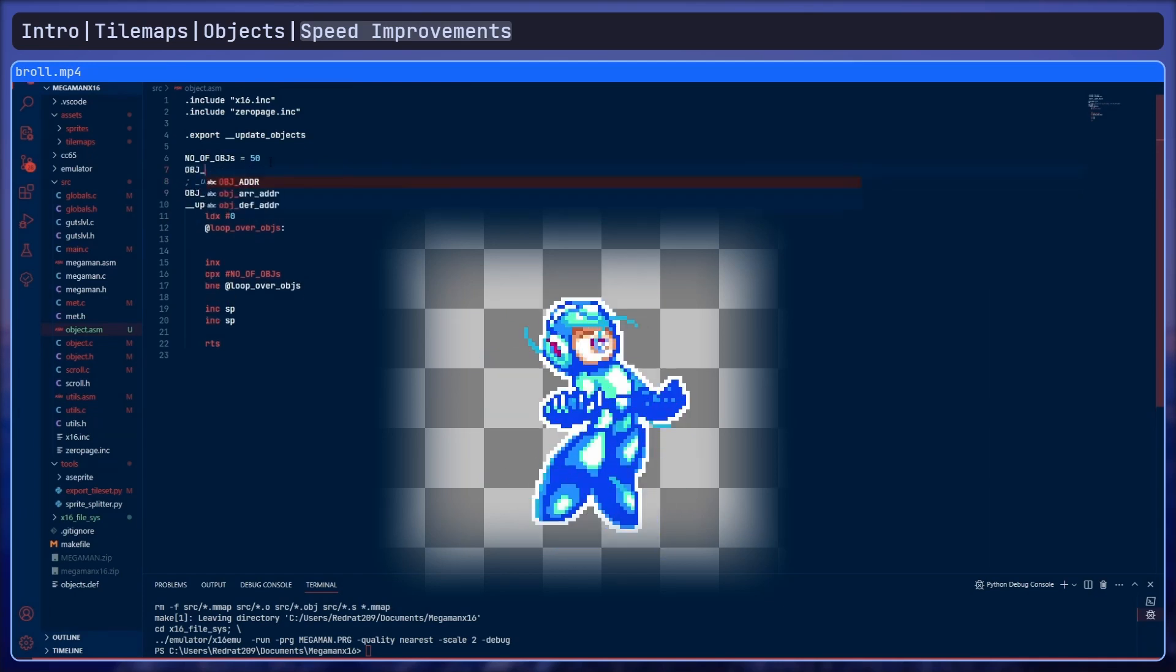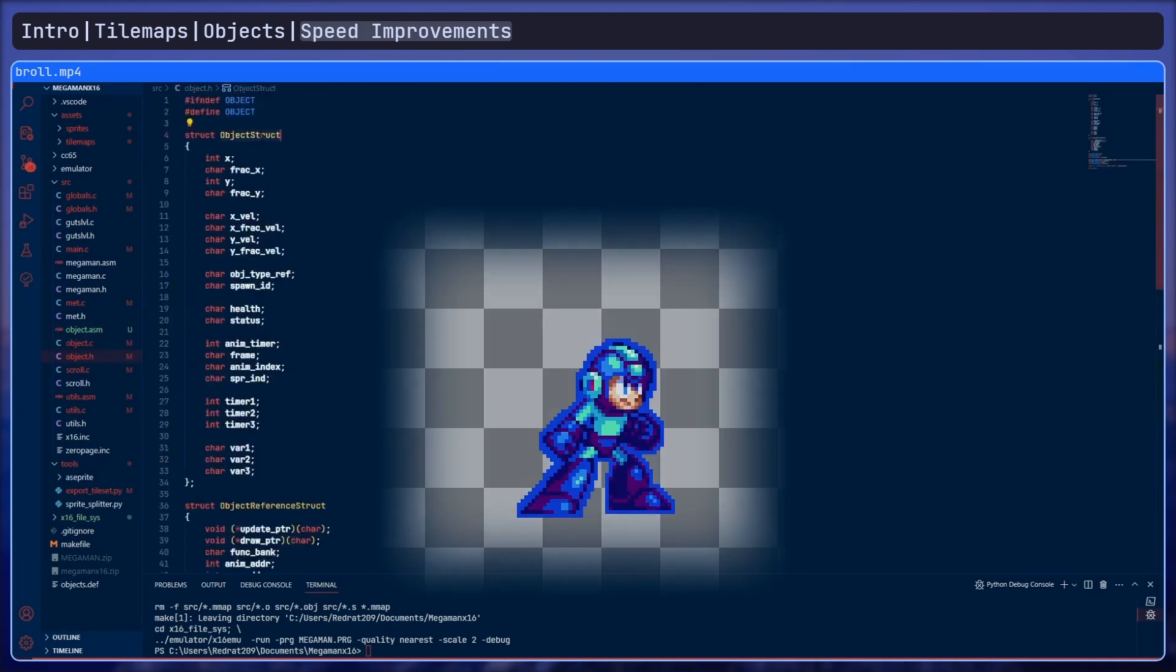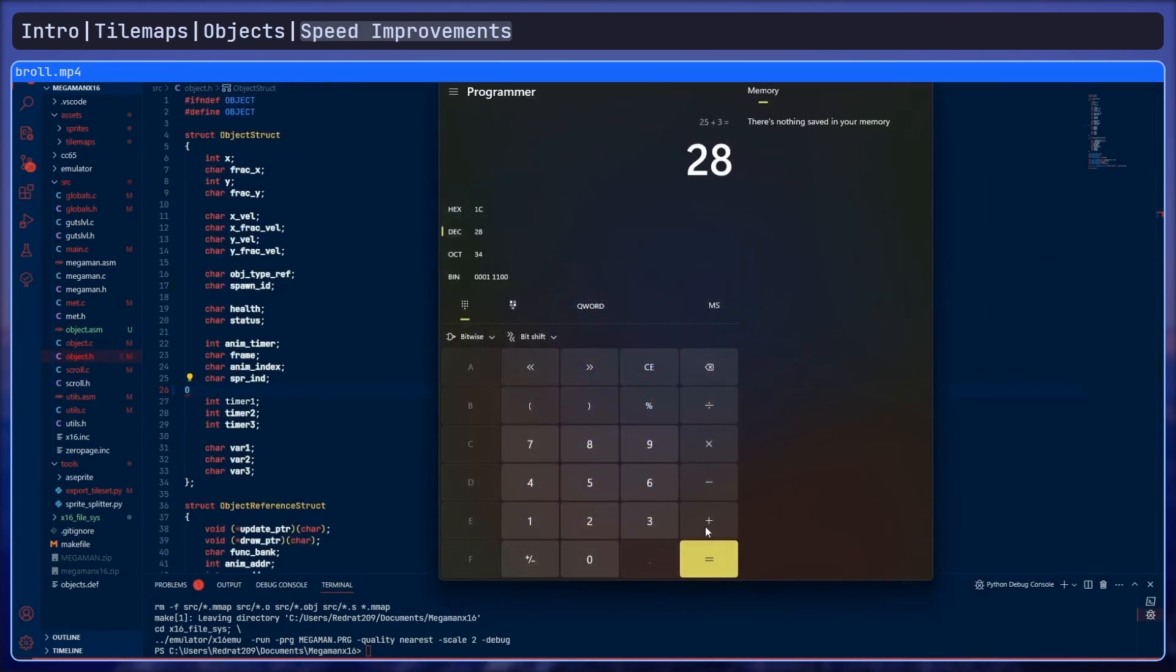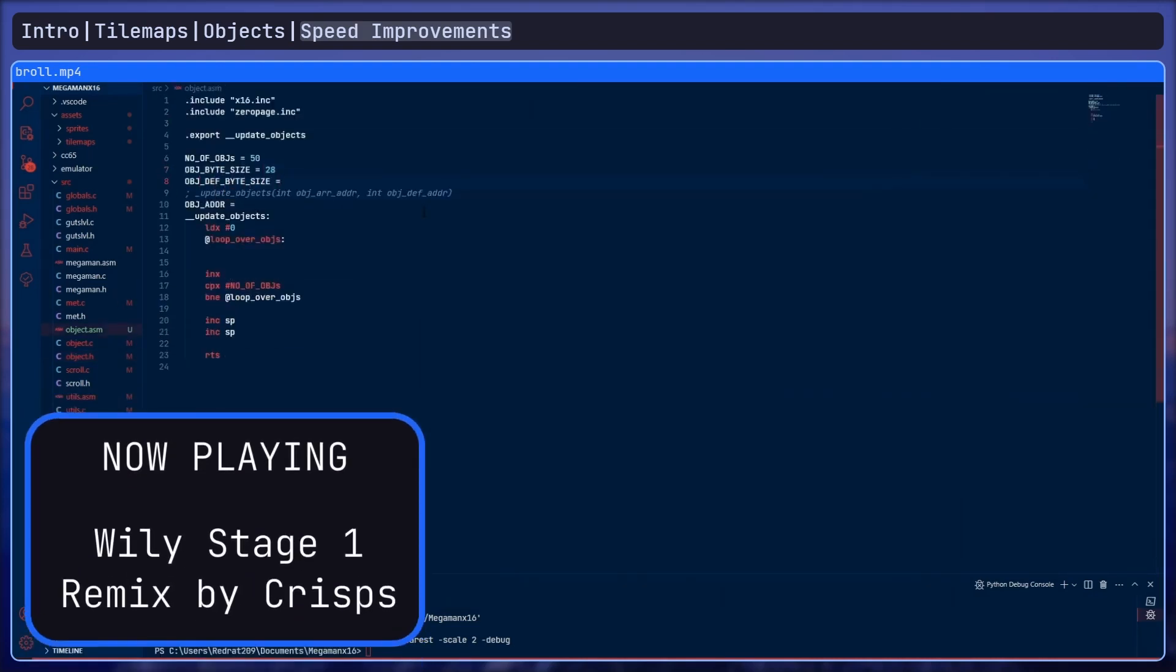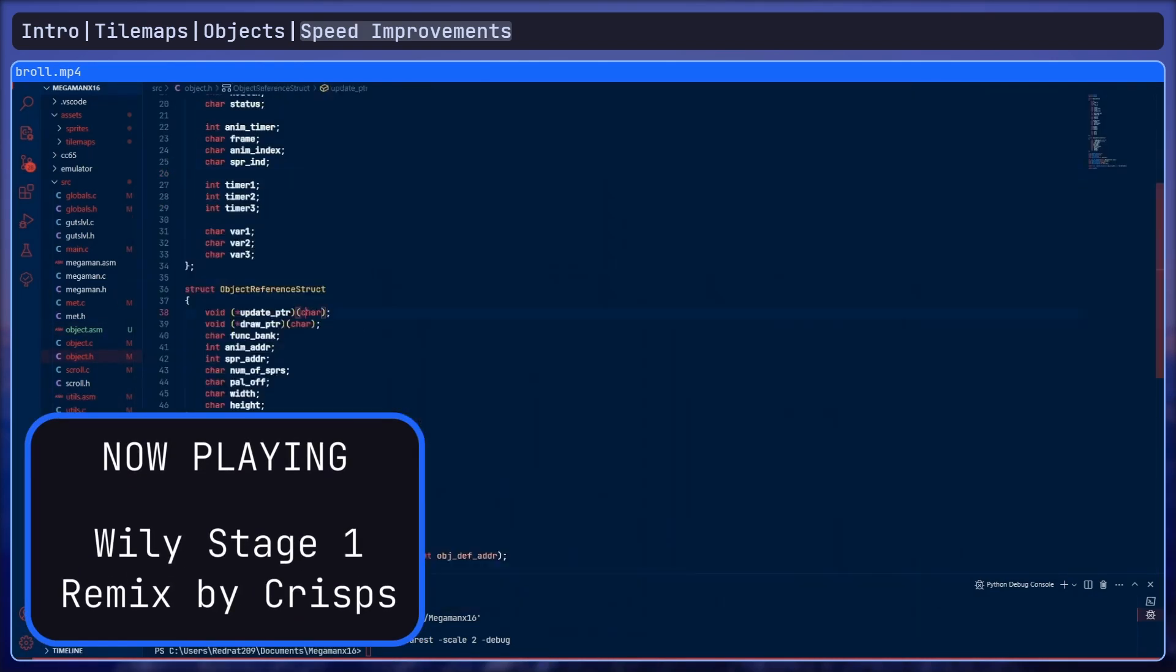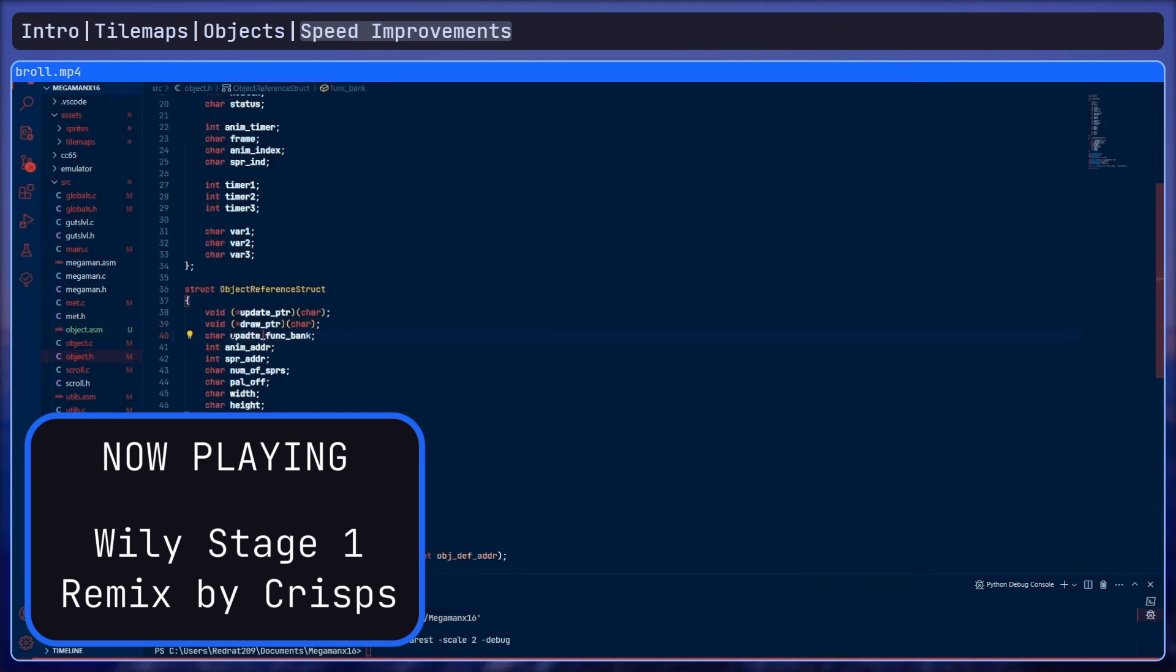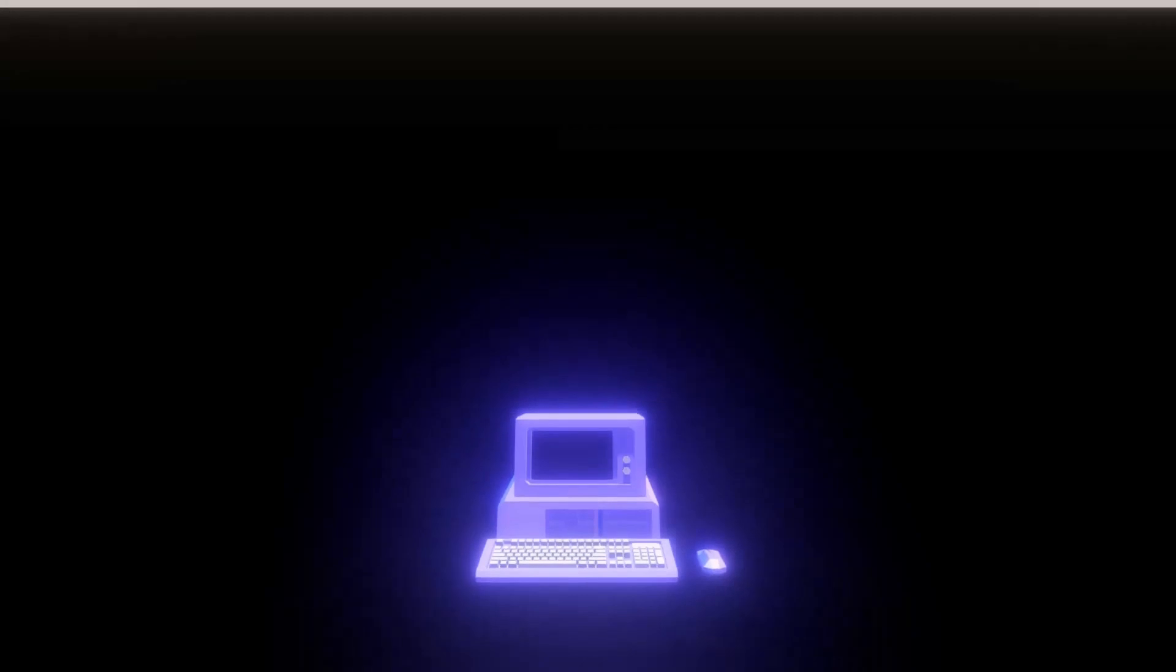Alright. I finally got to a point I was happy with in terms of game speed. I mean the game still slowed down occasionally but I could fix that later either by more optimizations or just limiting the amount of objects that could actually be on the screen at once. So I was finally out of optimization hell for now and I could move on to making actual progress.